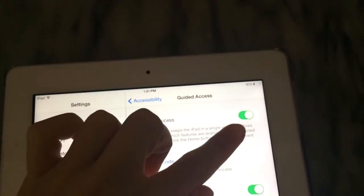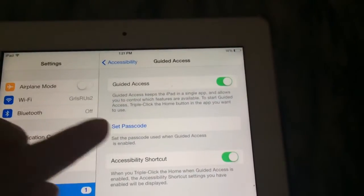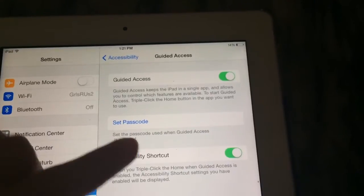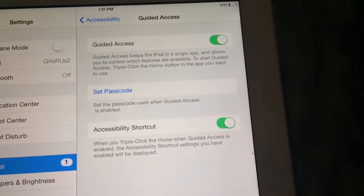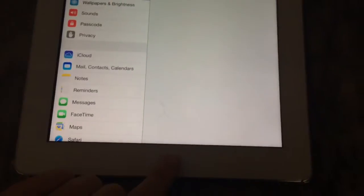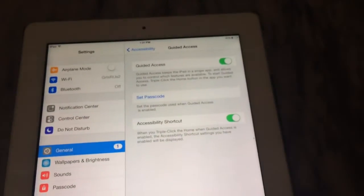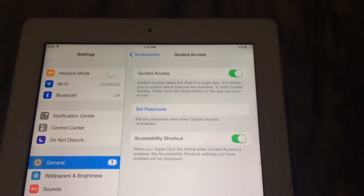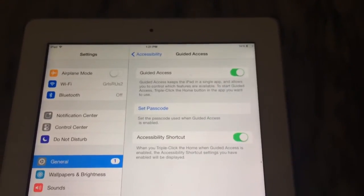Make sure that Guided Access is turned on, then you can set your passcode. I like to enable the toggle that makes it so when you triple-click the home button it will enable guided access, so whenever you're trying to hurry and lock it, it's right there.